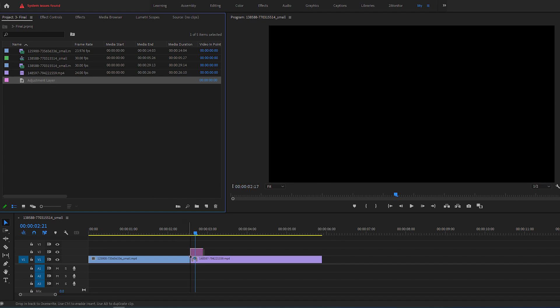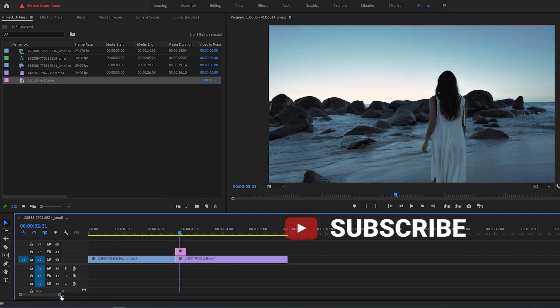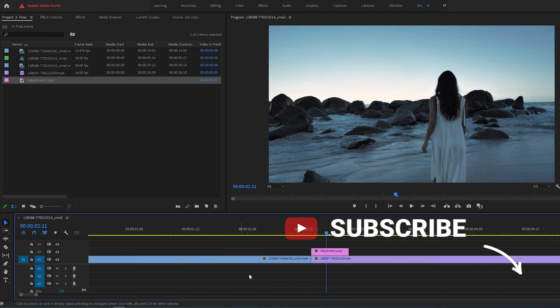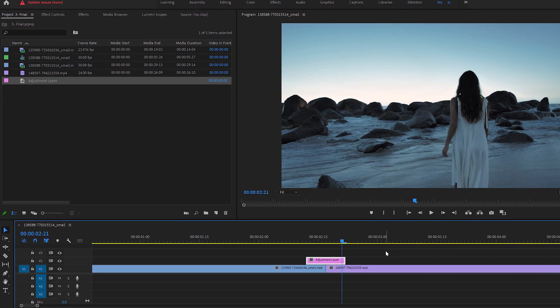Then drag this adjustment layer directly above and in the middle of the cut. Zoom into your timeline and select the adjustment layer. Hold down the Alt key on your keyboard and use the arrow keys to position it exactly in the middle of the cut.